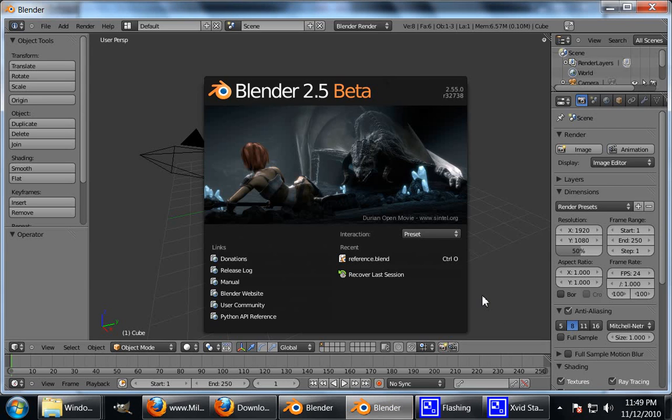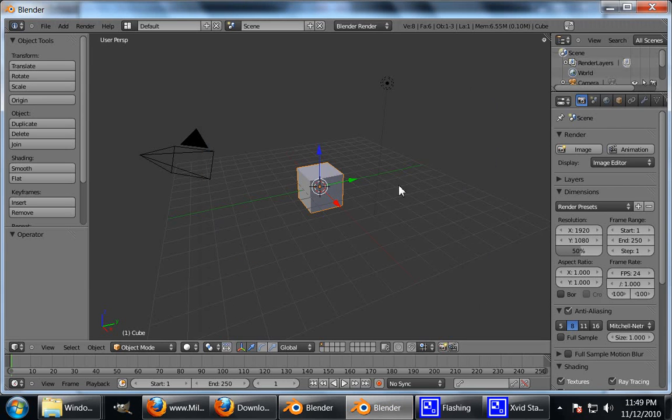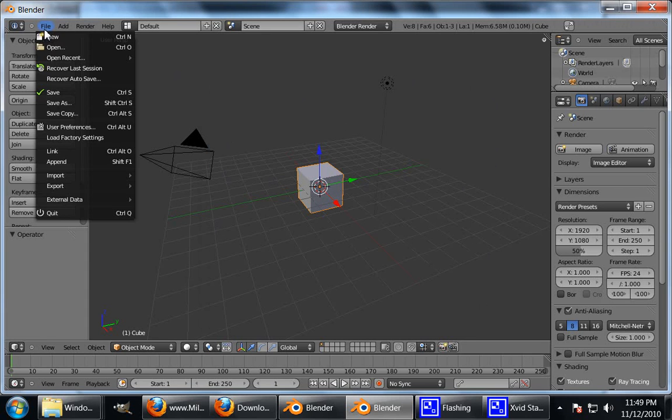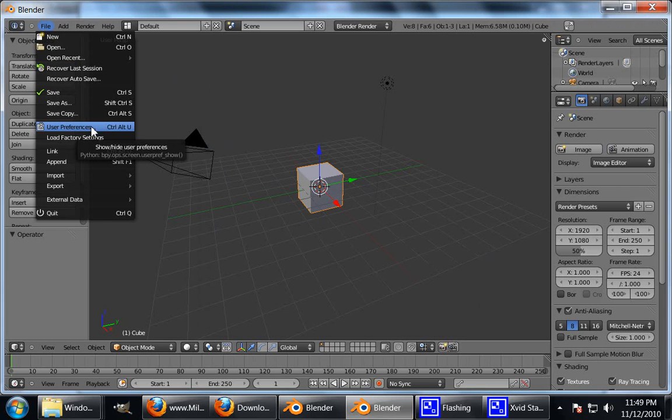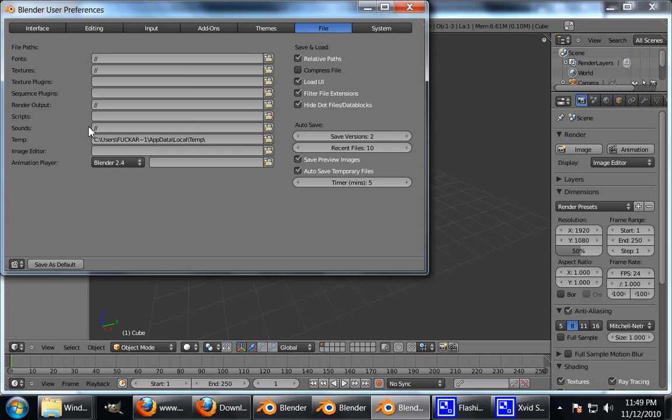Now you go into Blender here, get rid of the splash screen. This is the default layout. I often use a different layout but I didn't want to confuse things. Go up here to File, User Preferences. You can also press Ctrl Alt U to bring this up. You'll come up with this screen.